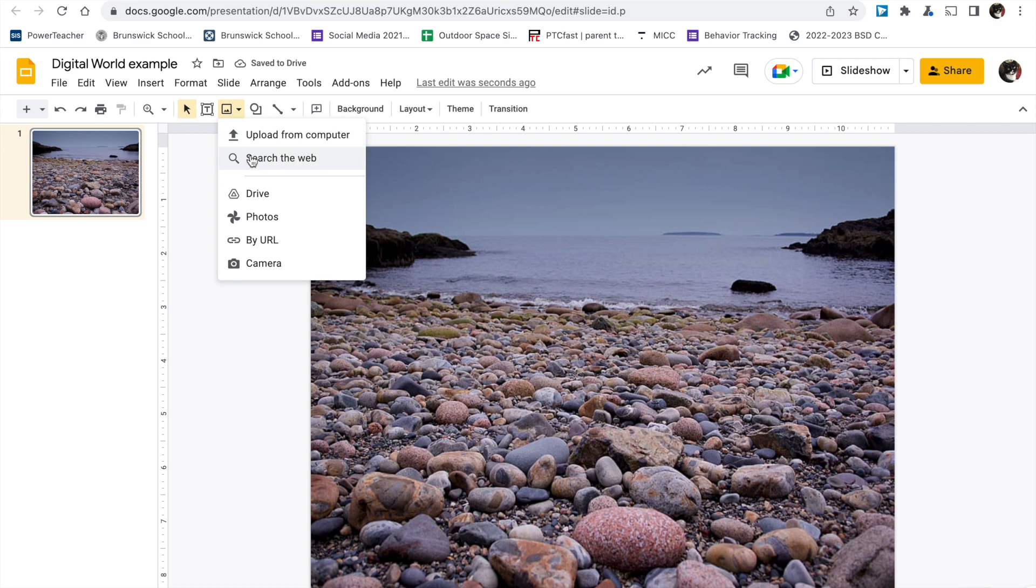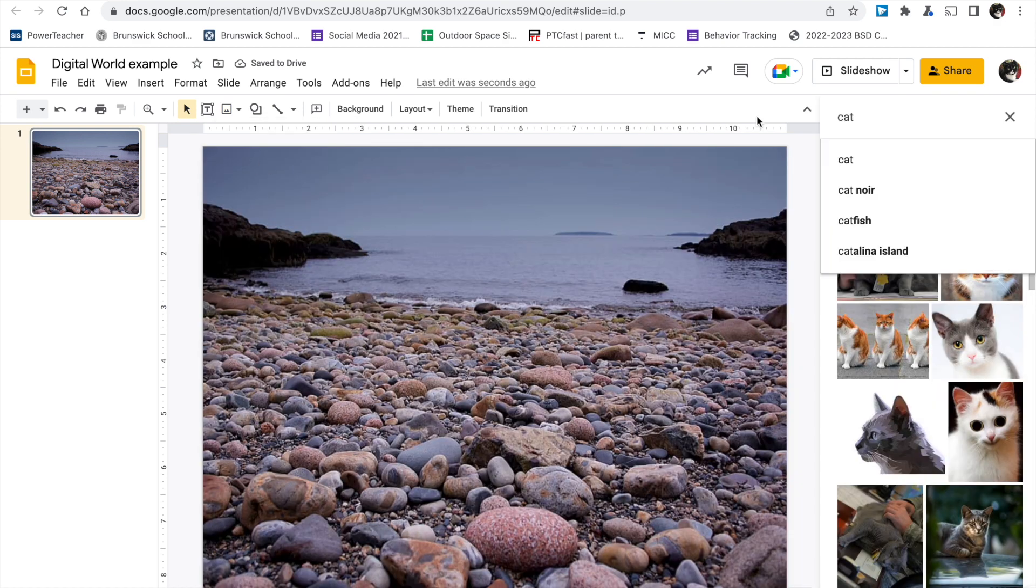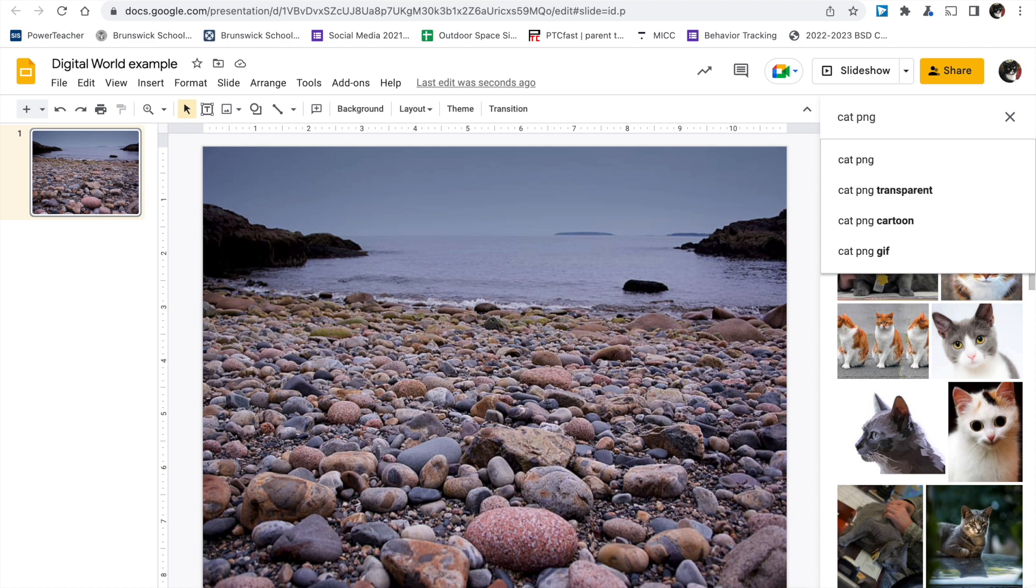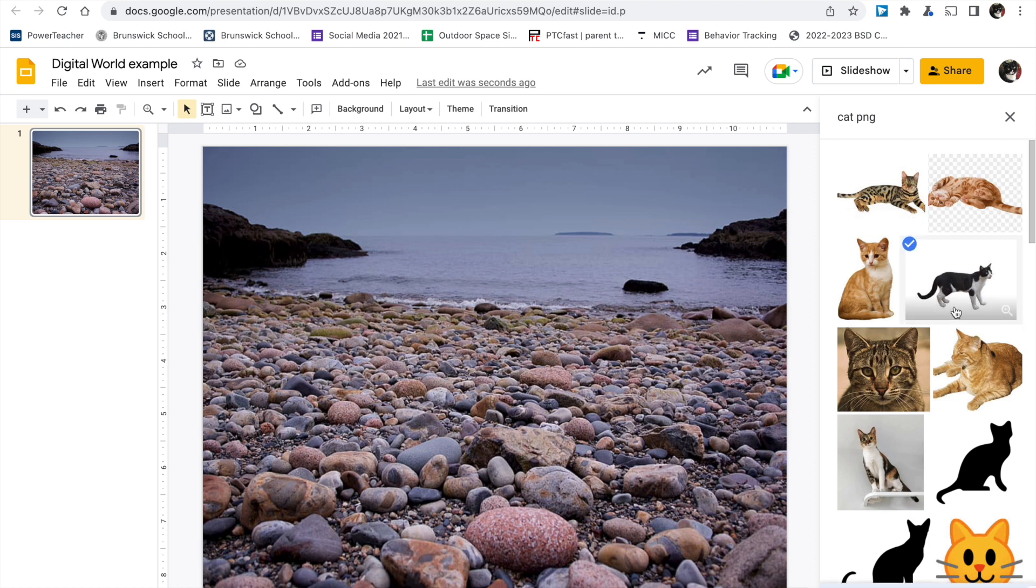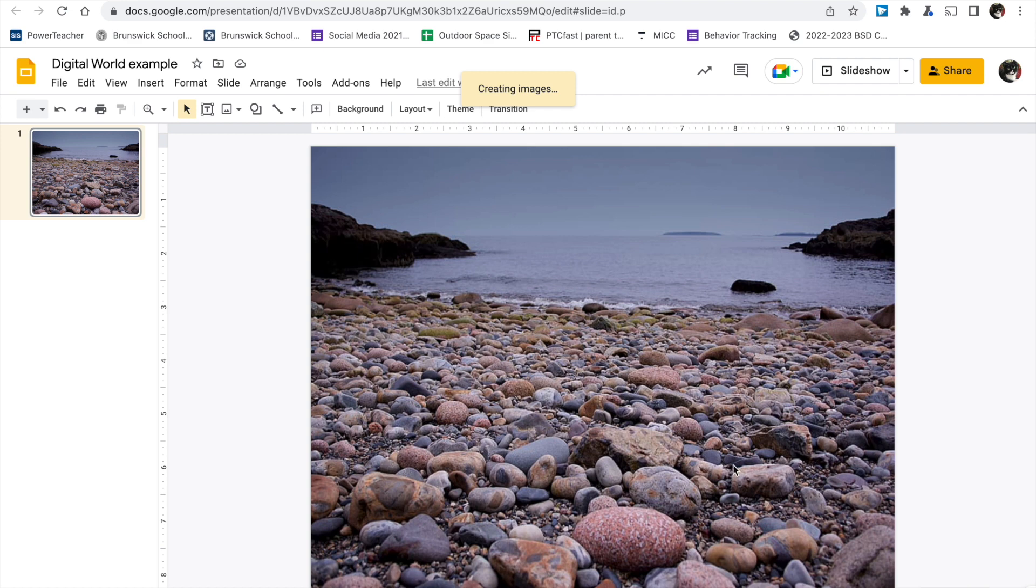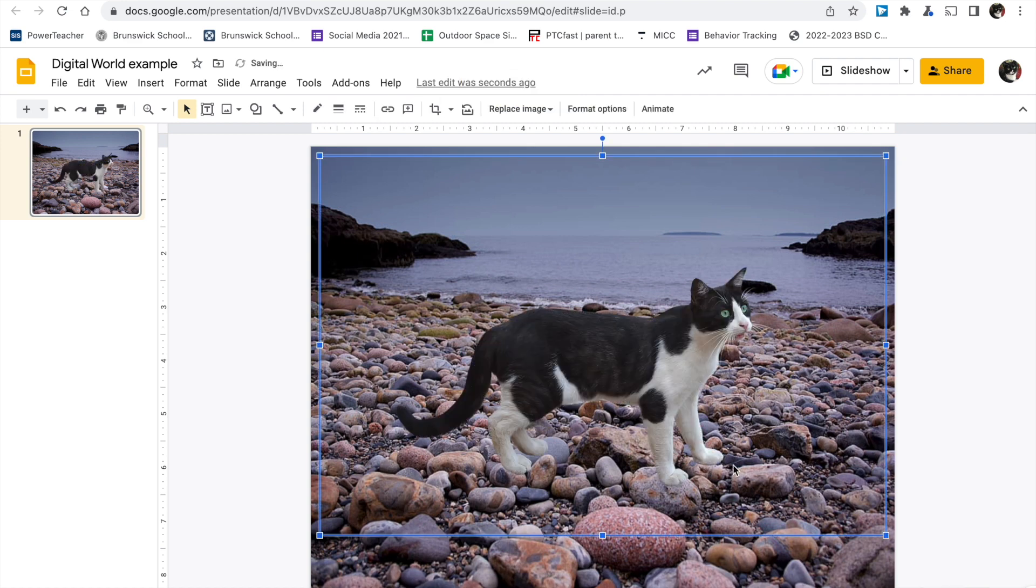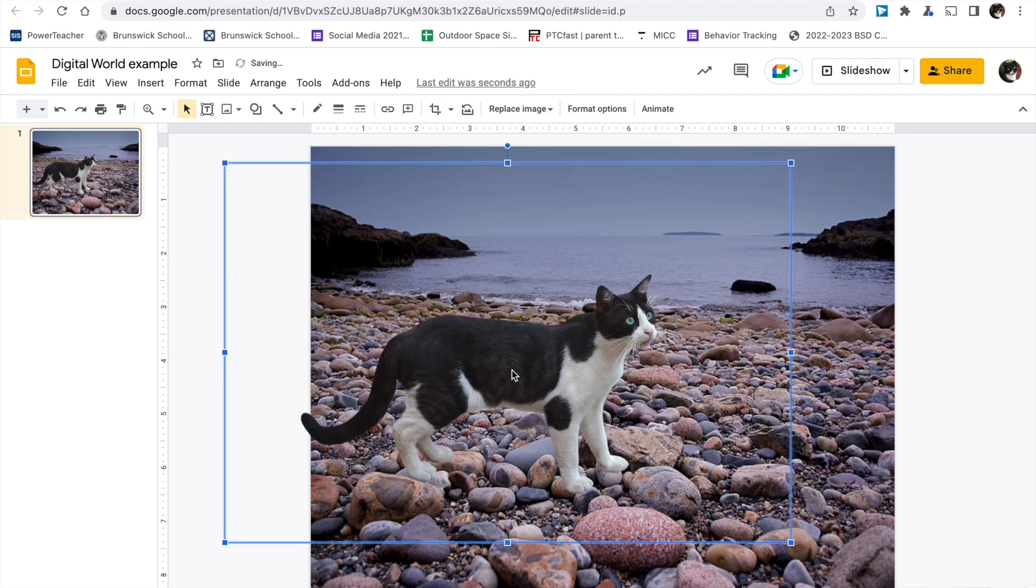Let's try again. Insert image, search the web. But now I want a special type of file. I want a PNG image file. That kind of file, PNG, usually comes without a background. Watch what happens when I pick this one. See? No background. It's just the cat. That's the kind of image that you want.